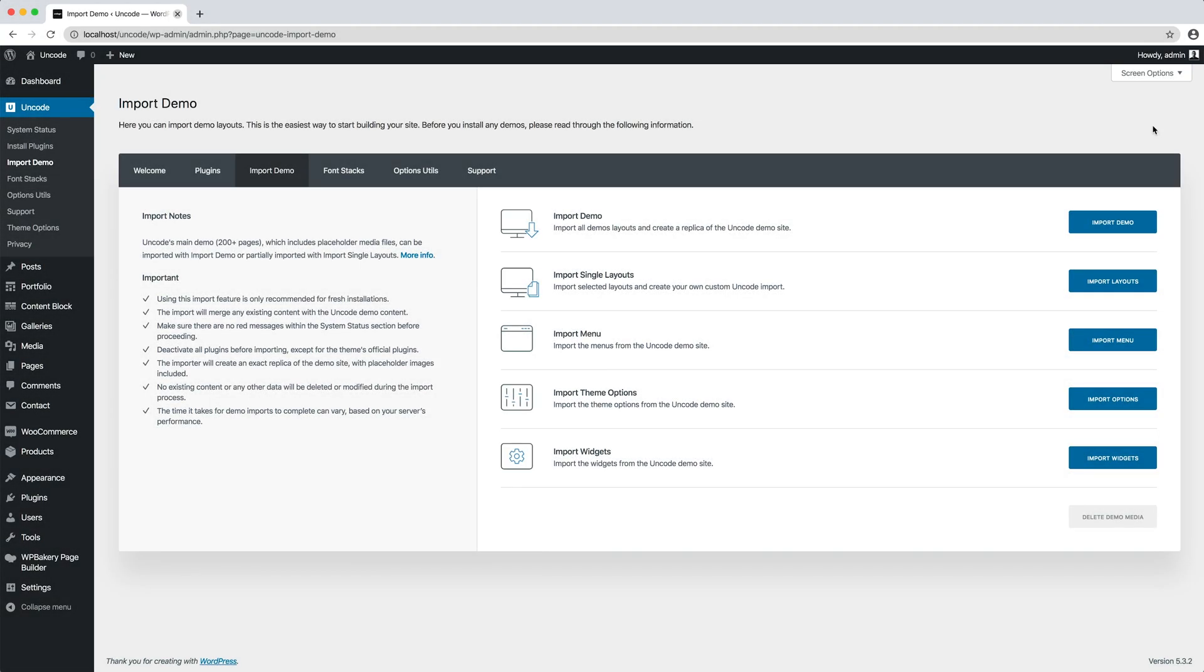Hi everyone, in this video we're going to show you how to install the Uncode demo contents. The demo import allows you to import the Uncode ready-made layouts that you can use as a starting point for building your site faster.